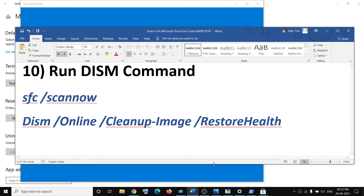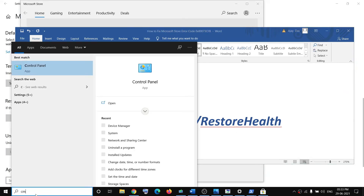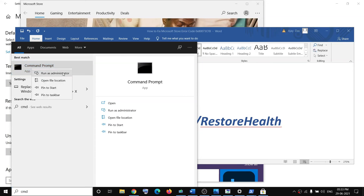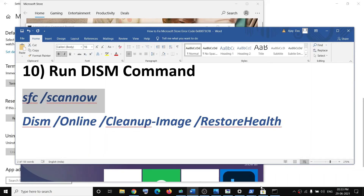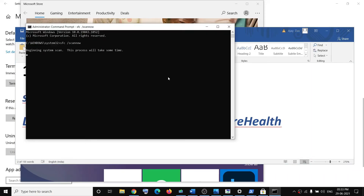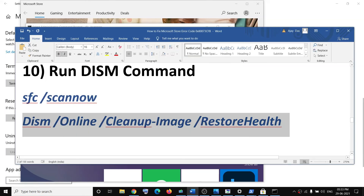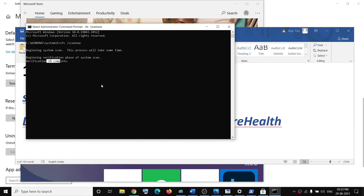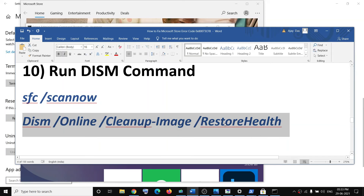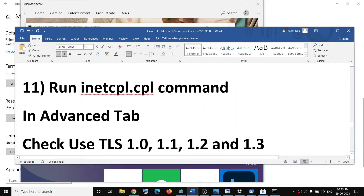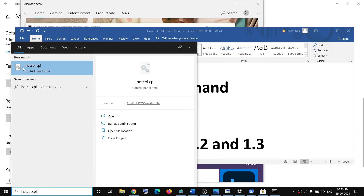If you're still facing the problem, run SFC and DISM scans. Type 'cmd' in the Windows search box, right-click Command Prompt, and click Run as Administrator. Copy the first command from the description, paste it, and hit Enter. Let the scan complete to 100%, then paste the second command and hit Enter. Once that scan is 100% complete, restart your computer and try to use Microsoft Store.